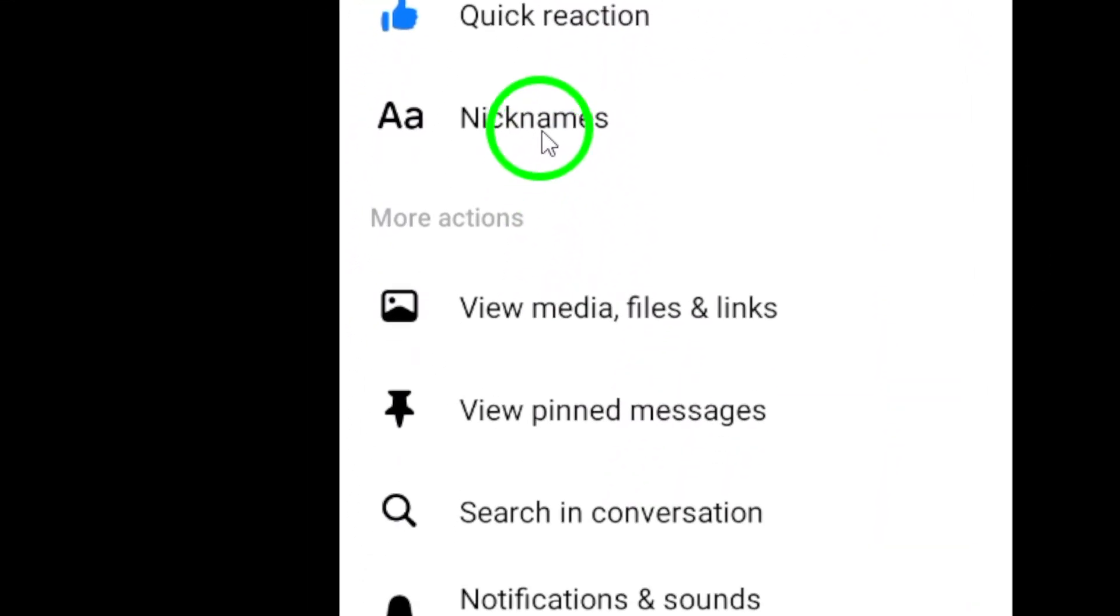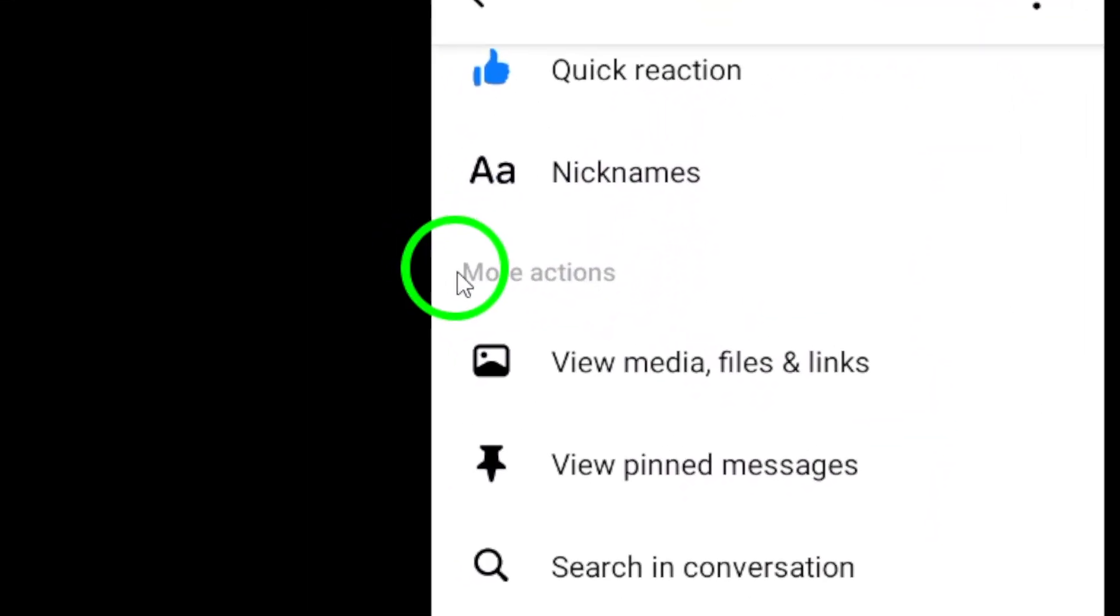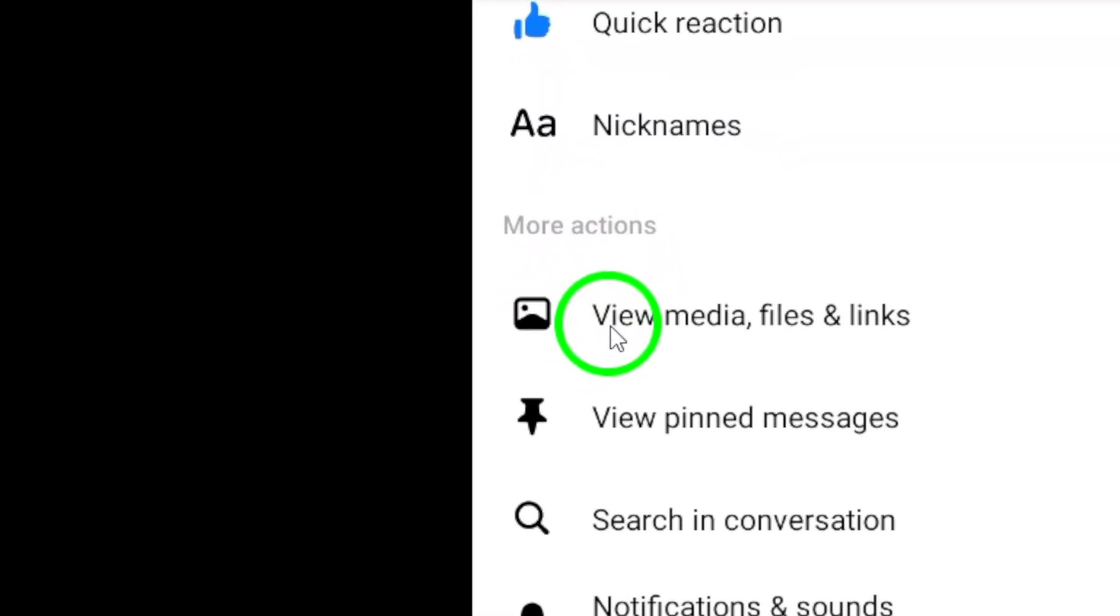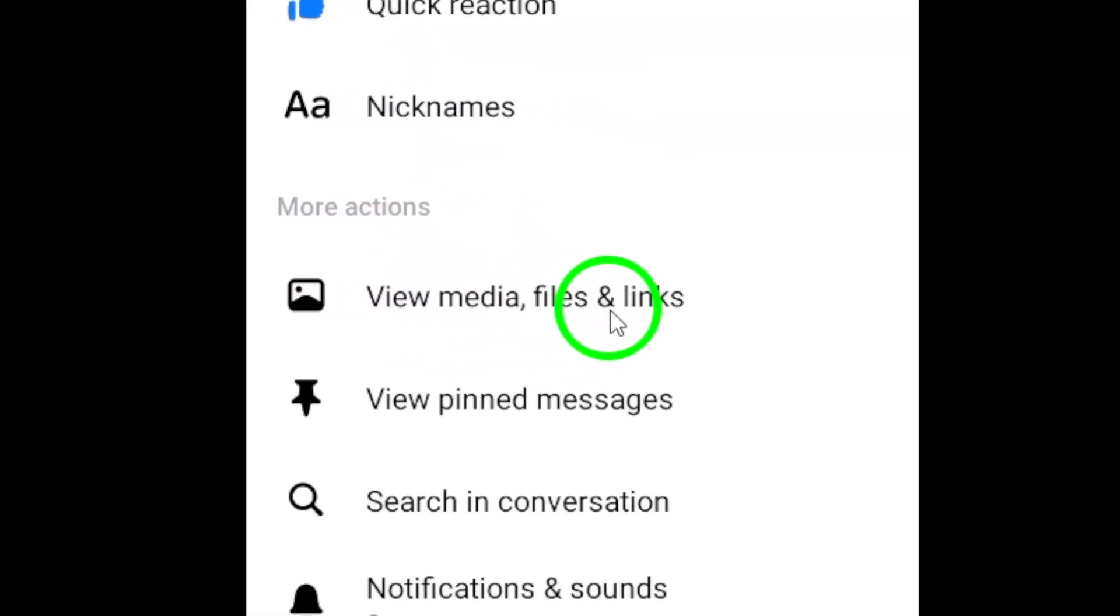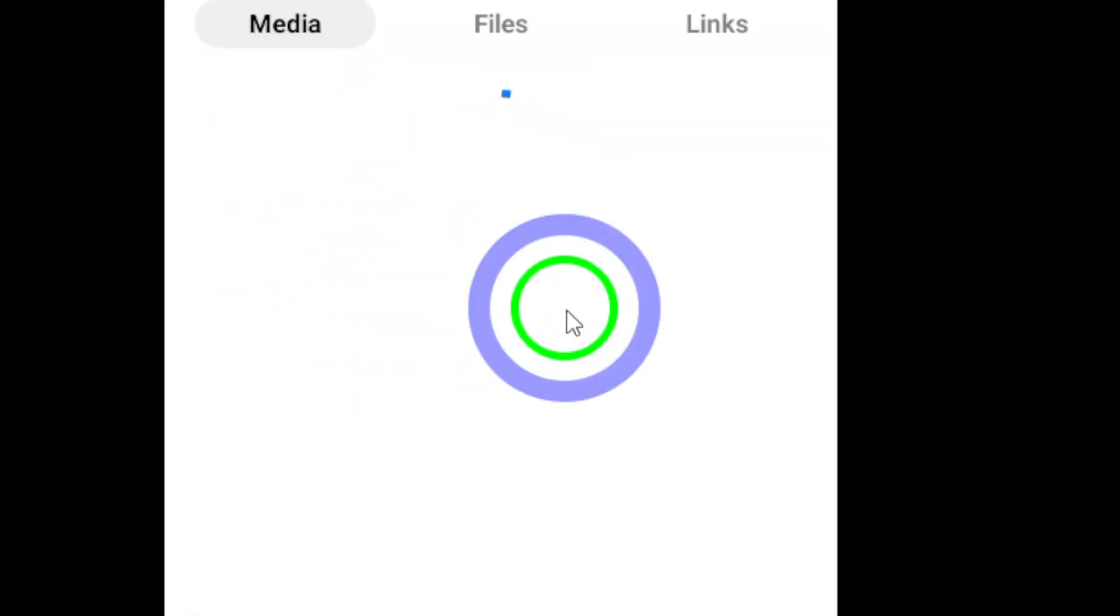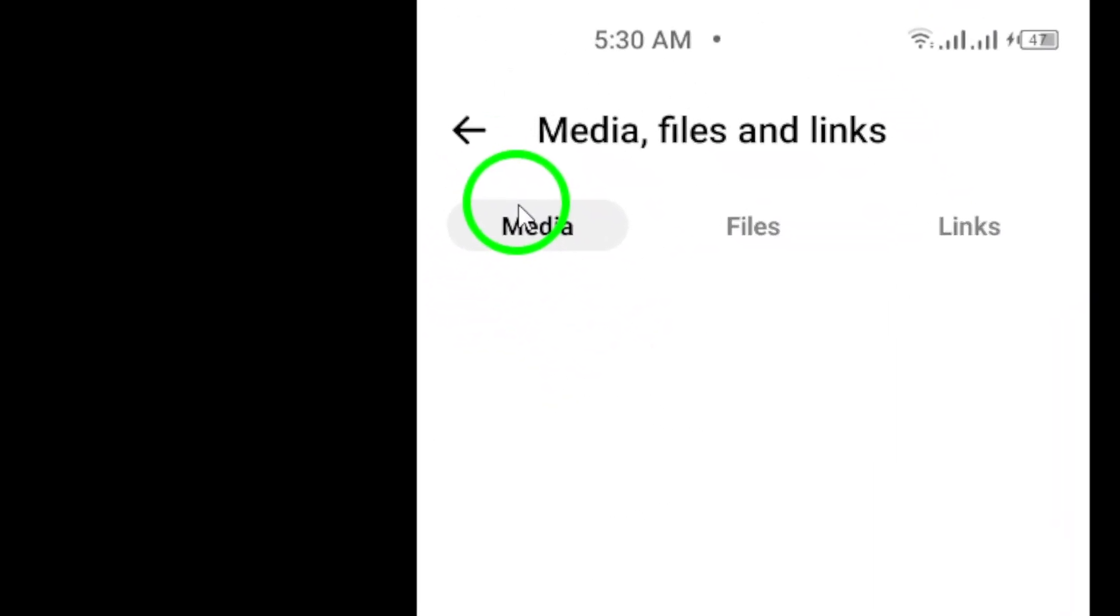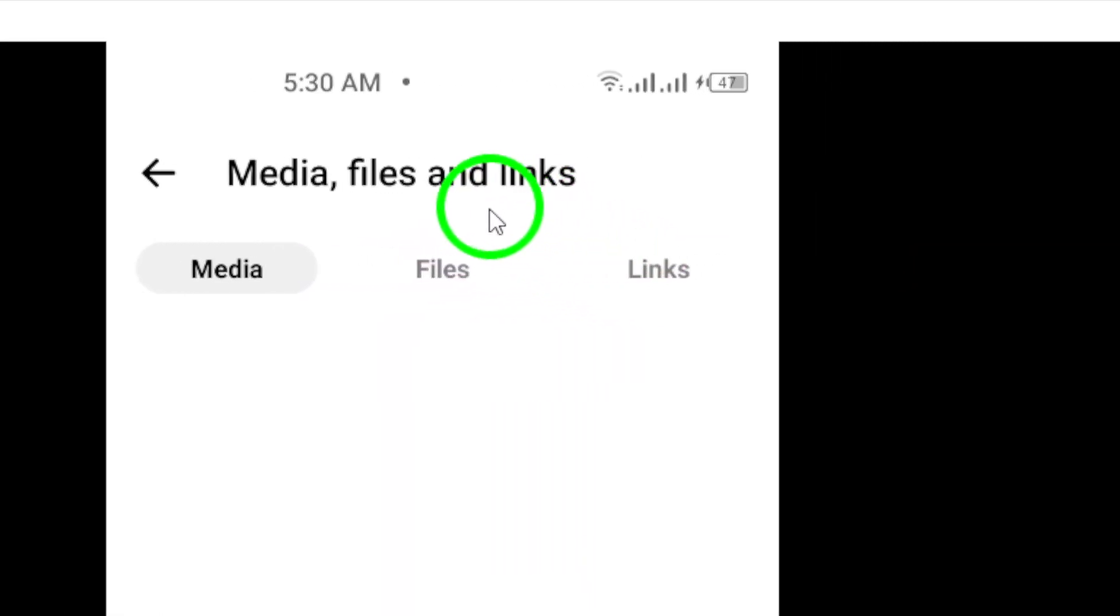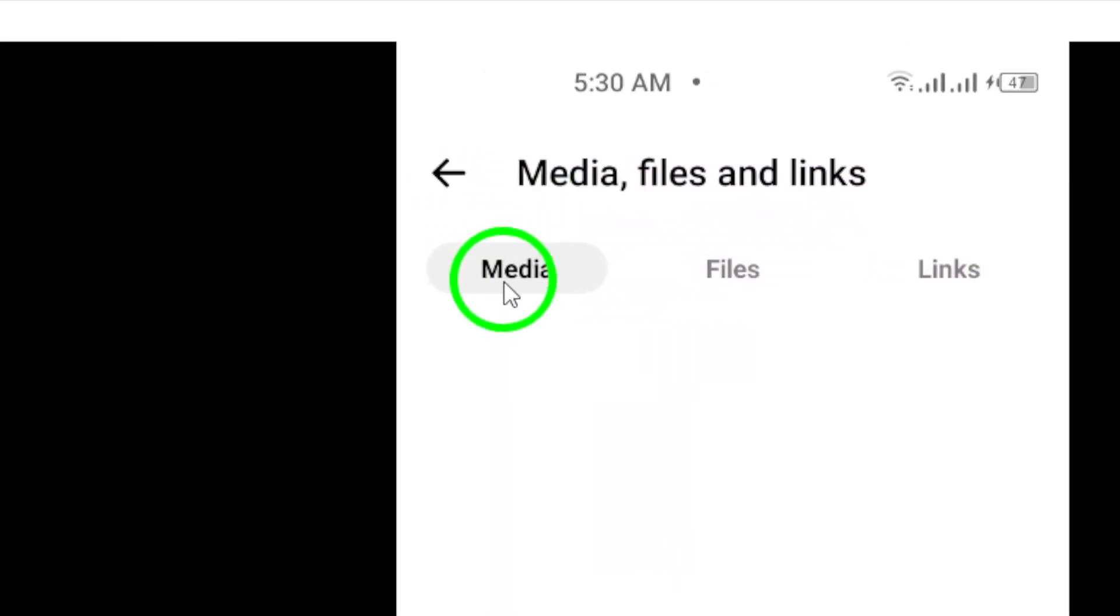Step 4. Under the More Actions section, tap on View Media, Files, and Links. This will take you to a new screen where you can see all the media, files, and links shared in that conversation.